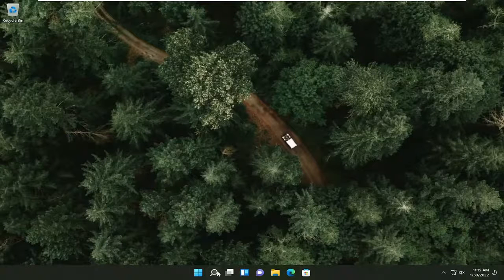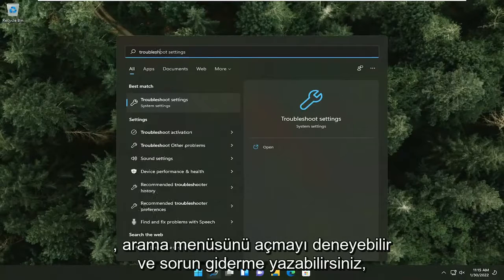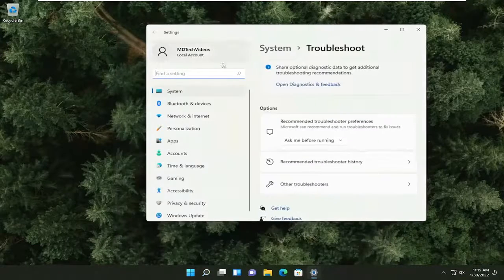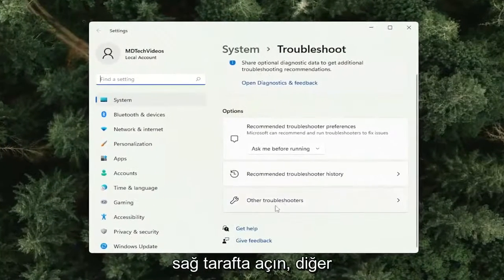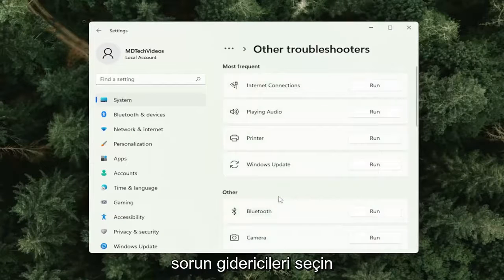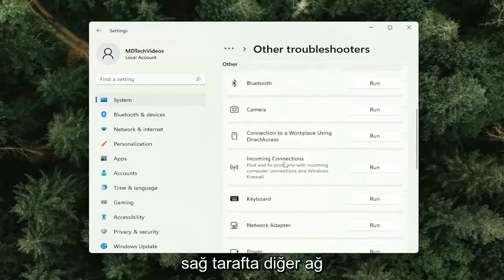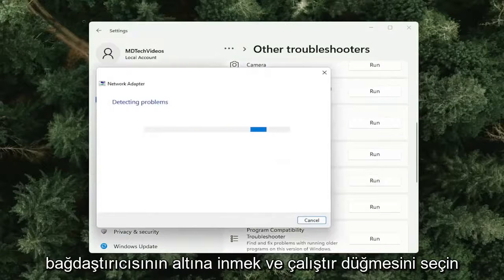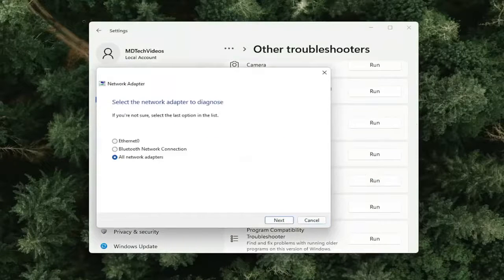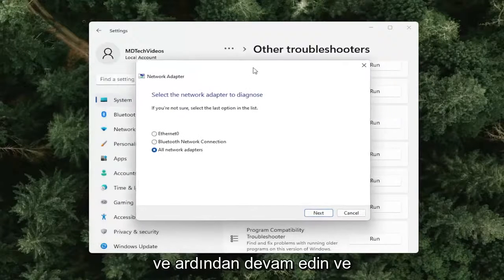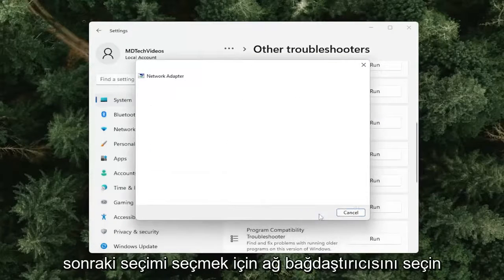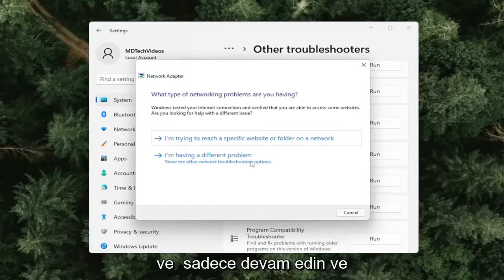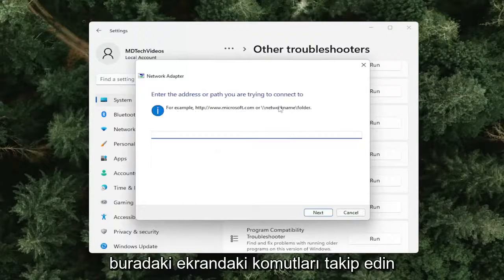If you're still having a problem, you can try opening up the search menu and type in 'Troubleshoot.' Select 'Troubleshoot Settings' from the results and open that up. On the right side, select 'Other Troubleshooters.' Then go down and underneath 'Other,' find 'Network Adapter' and select the 'Run' button. Select the network adapter to diagnose, select 'Next,' and follow along with the on-screen prompts.